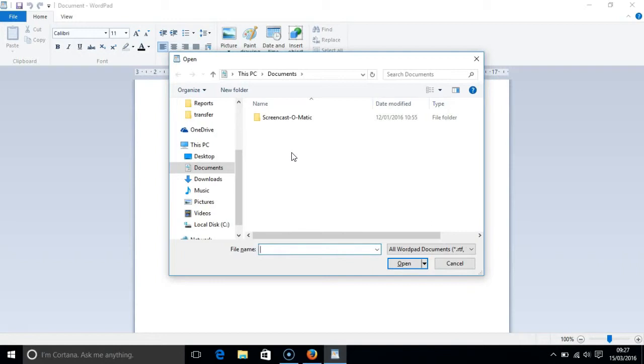The file name combo box is the name of the file that you want to open or to save. It is labeled as a combo box because you can choose from a variety of suggested locations and to access these you press your down arrow key.